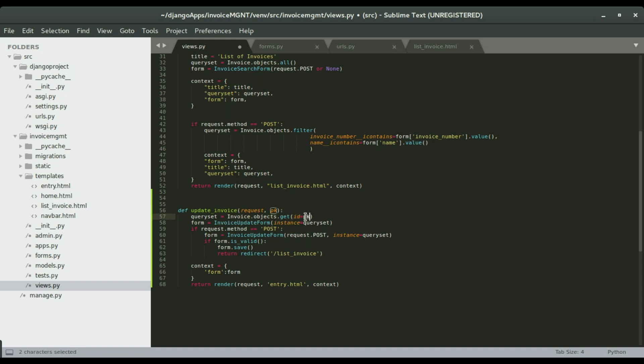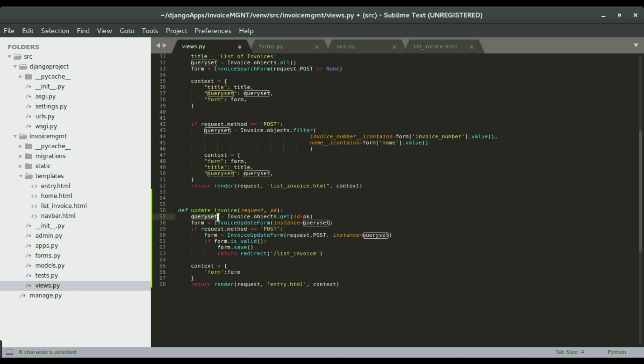We're going to do that by using invoice.objects.get id equals to the pk. That's the id of the object that we passed into this function. We're going to set whatever we get from this object into this variable query set.